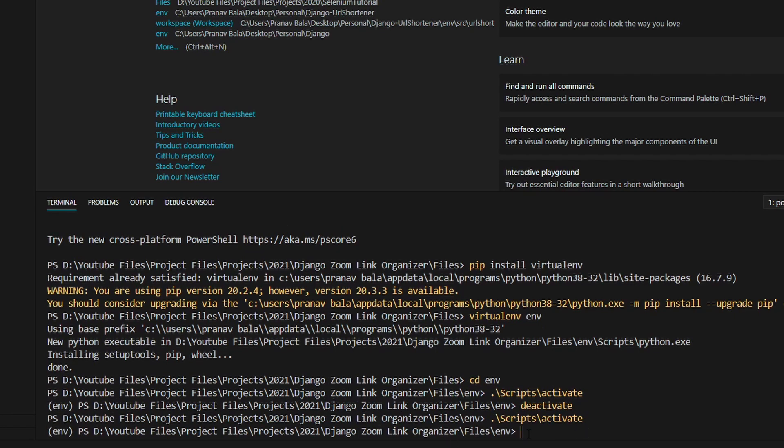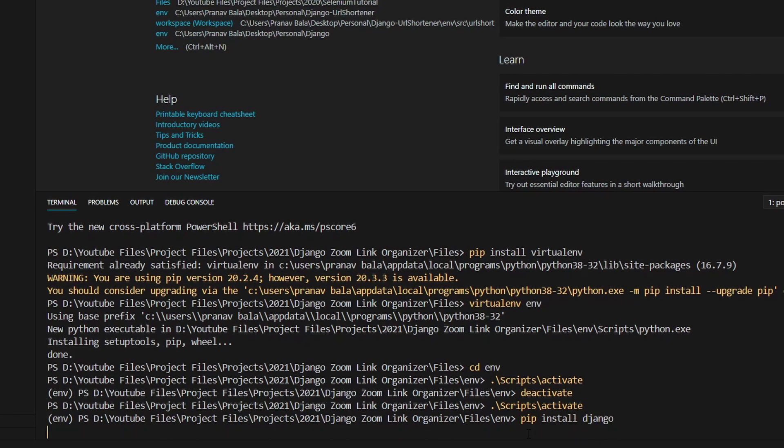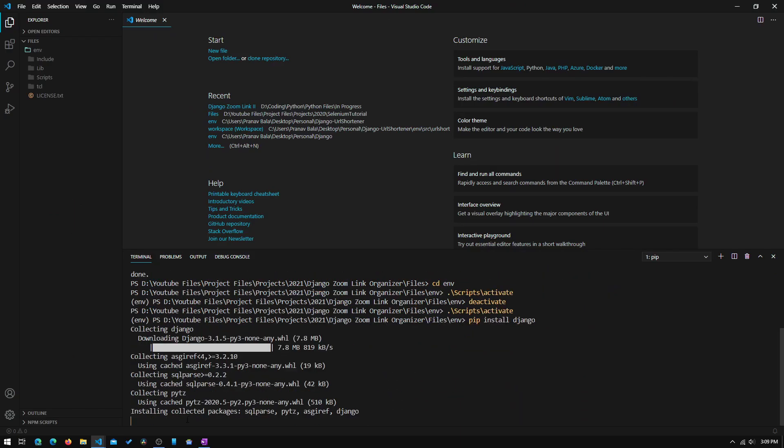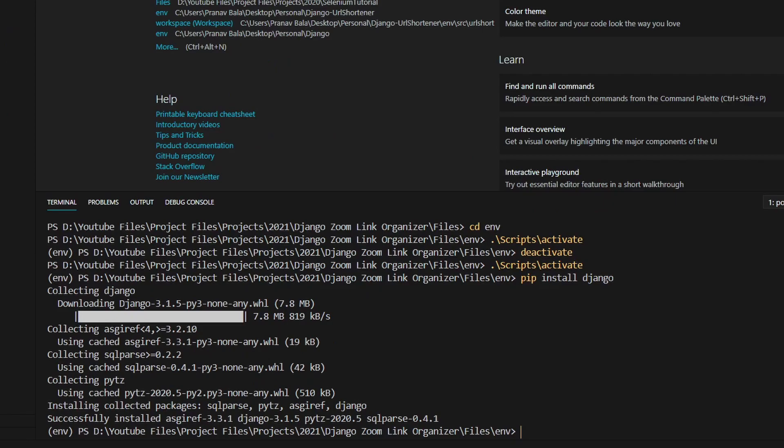So now we will need to install Django. And the way we do that is by typing in pip install Django. Like that, and you will need to hit enter. And as you can see, it has installed Django.